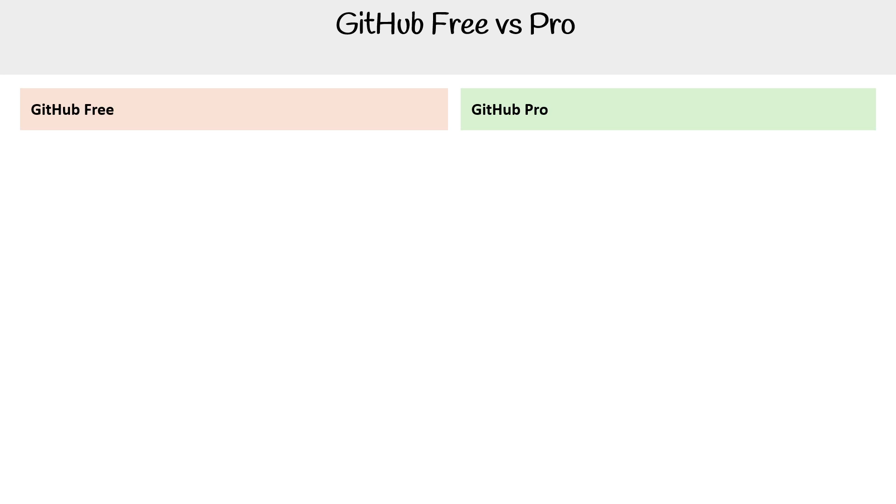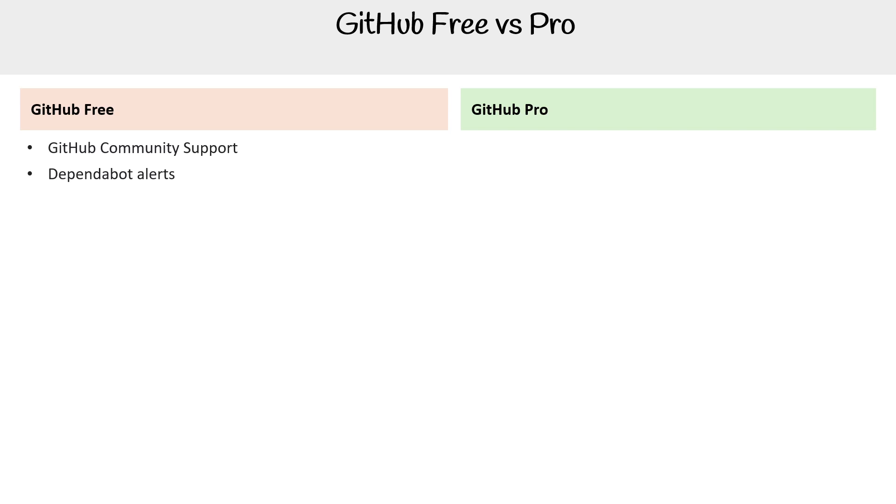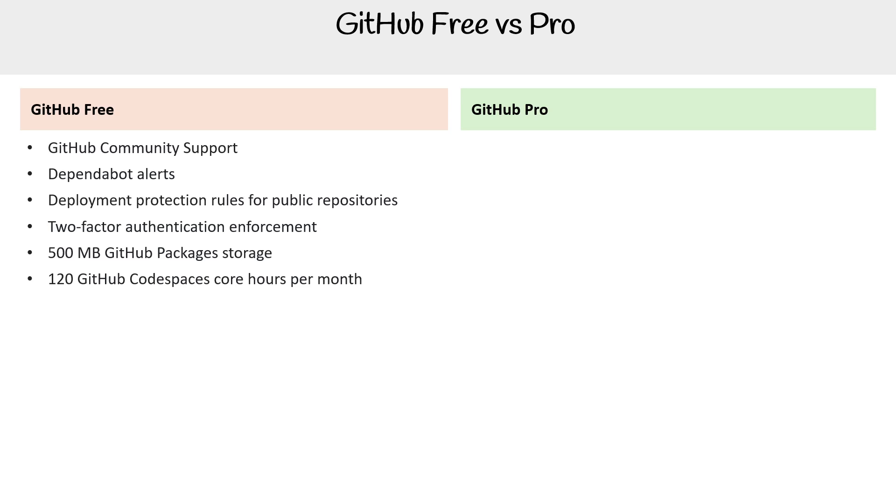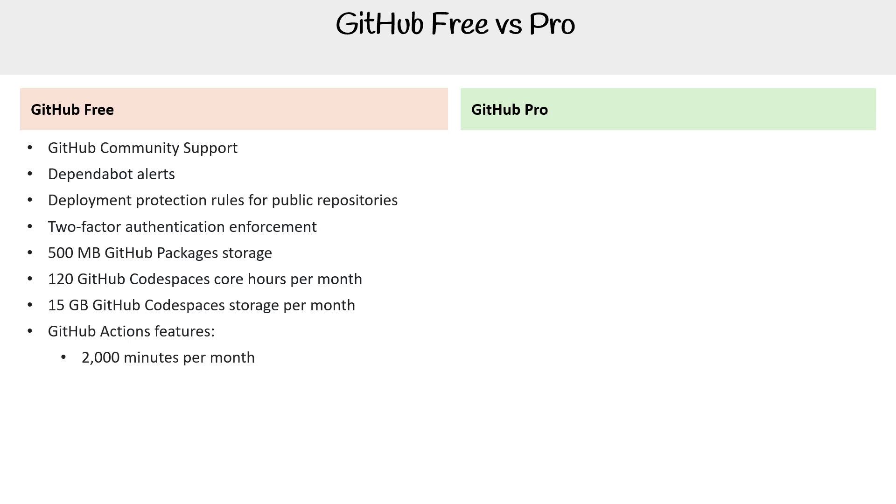We have GitHub Free and GitHub Pro. Let's go through the GitHub Free features. You get GitHub Community Support, Dependabot alerts, deployment protection rules for public repositories, two-factor authentication enforcement, 500 megabytes of GitHub Packages storage, 120 GitHub Codespaces core hours per month, 15 gigabytes of GitHub Codespaces storage per month, GitHub Actions features such as 2,000 minutes per month, and deployment protection rules for public repositories.